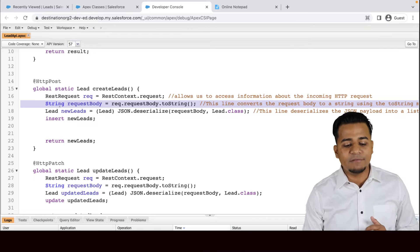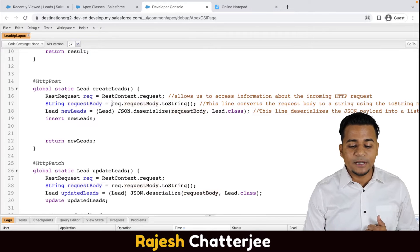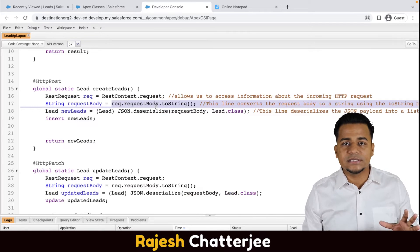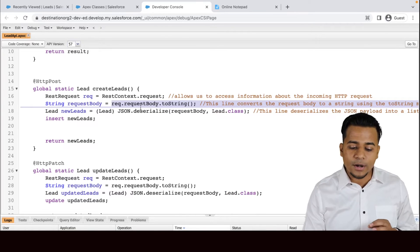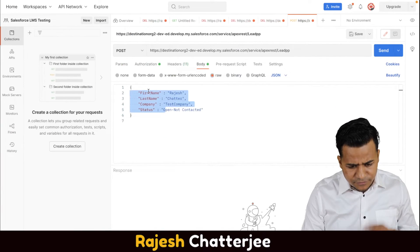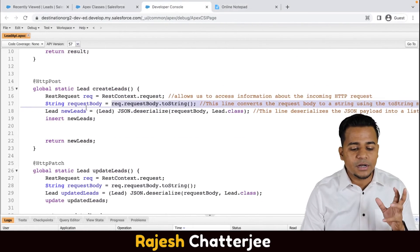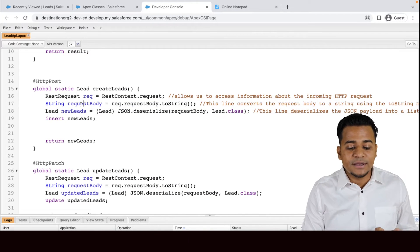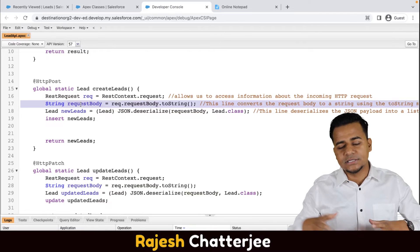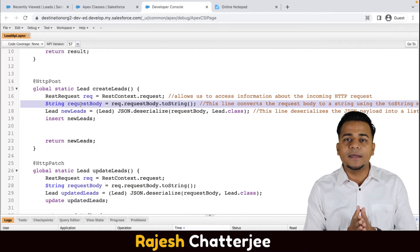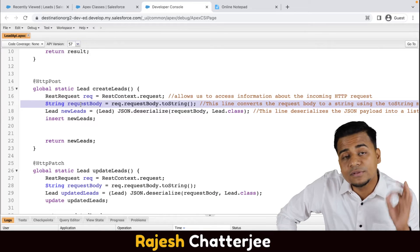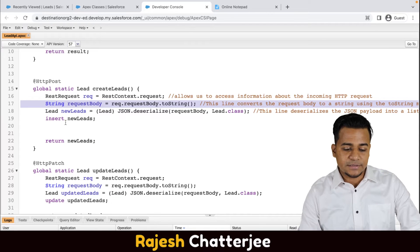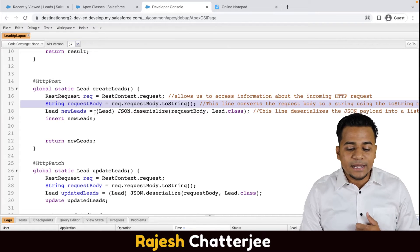Line 17 converts that JSON into a string. I've taken a String type variable called 'requestBody', and 'toString()' is a method that converts the JSON or anything into a string. So the JSON body which has the first name, last name, company, and status has been converted into a string variable. Now I need to create a lead record with that, and Salesforce has already given you the code for that too — line 18.